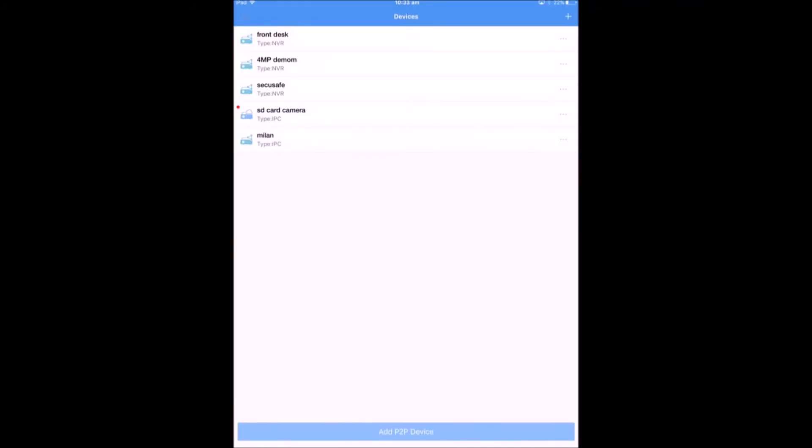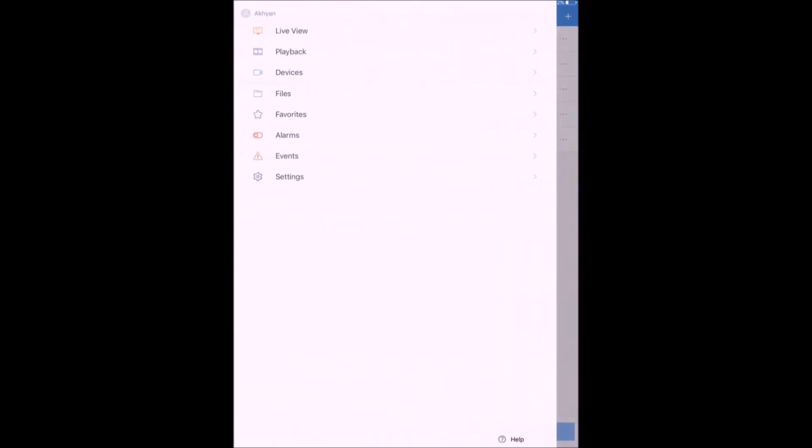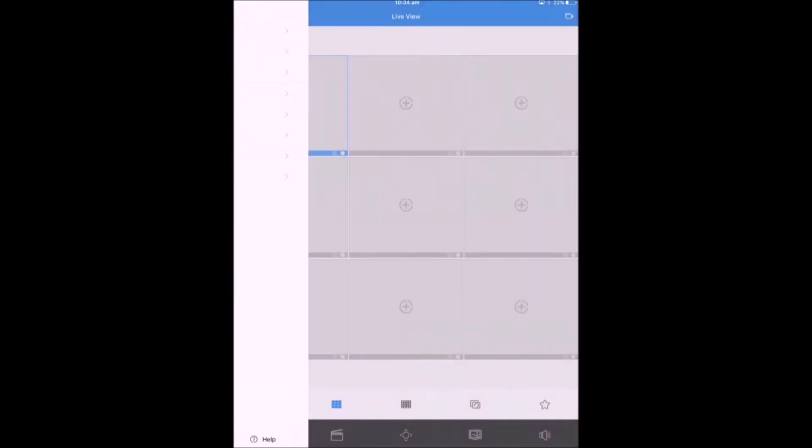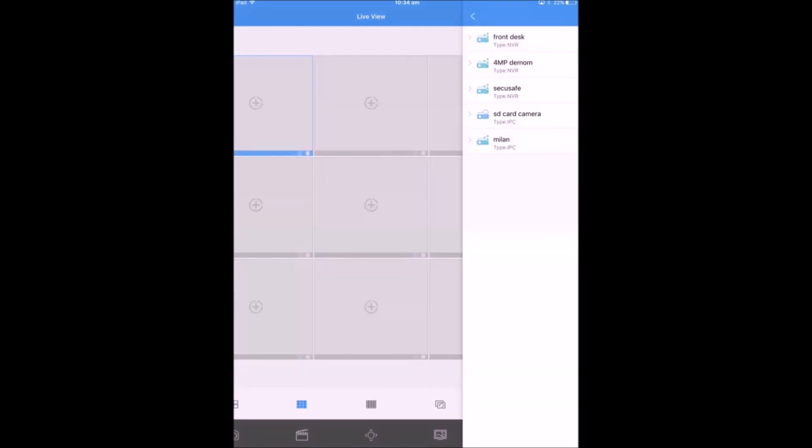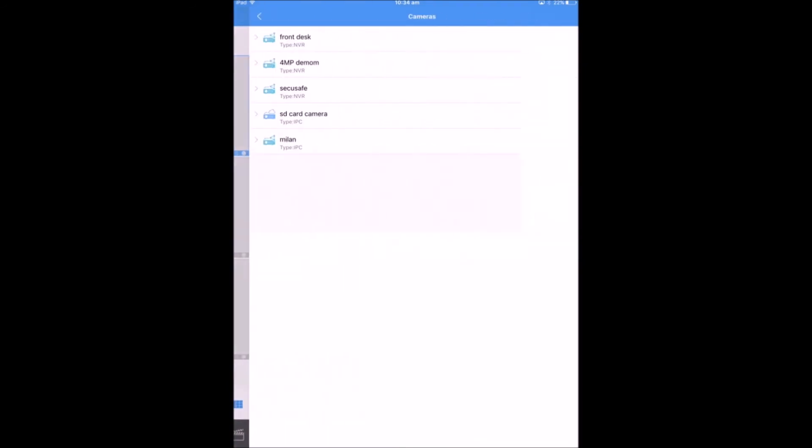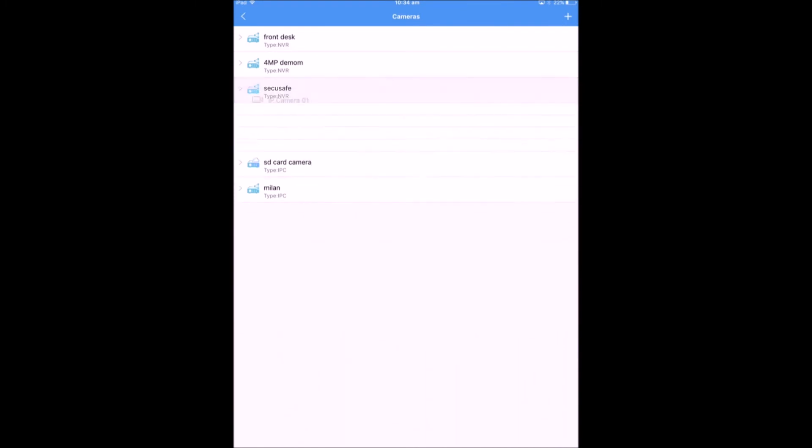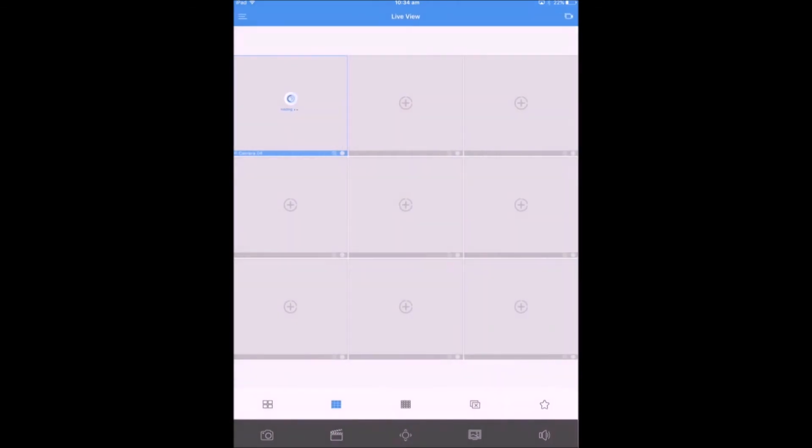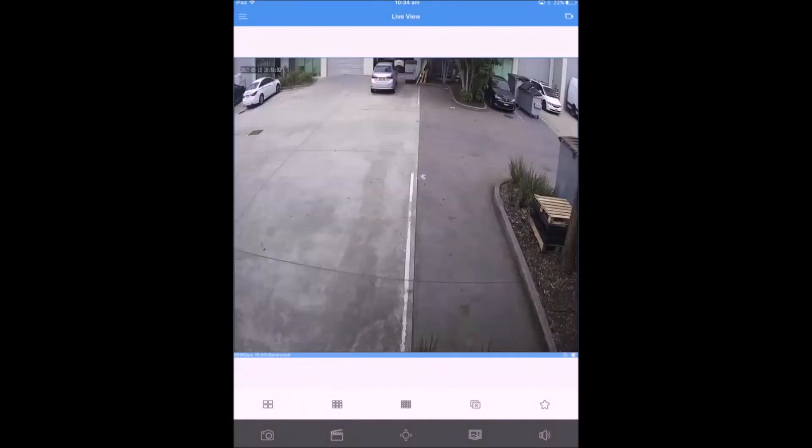In order to live view the shared device, you'll have to click onto Menu and then click onto Live View. After that, you can click onto that Plus icon and then under Cameras, you can pick the shared device. In this case, it's SecuSafe and then click onto the camera you want to live view.